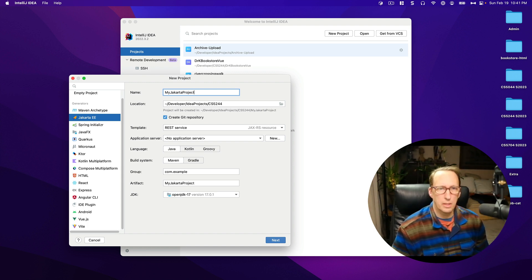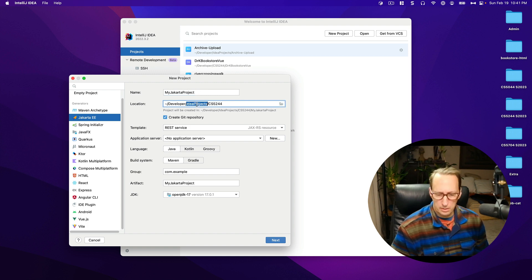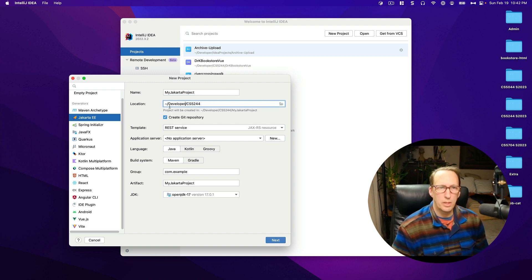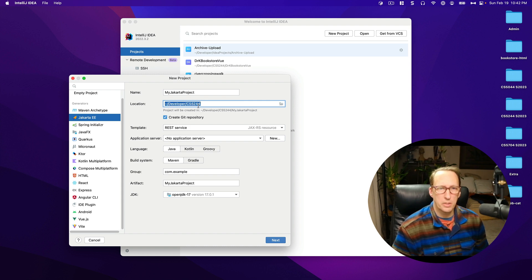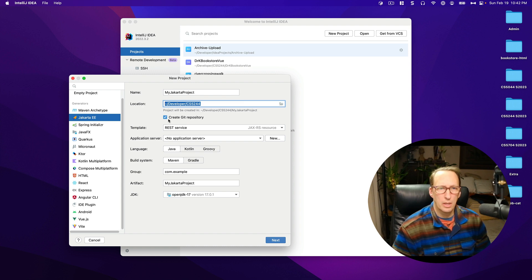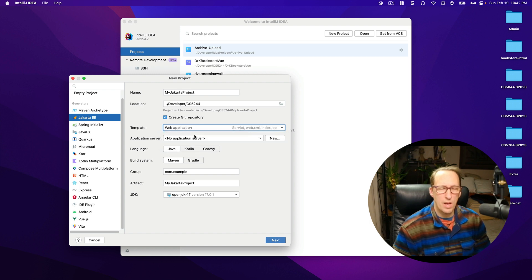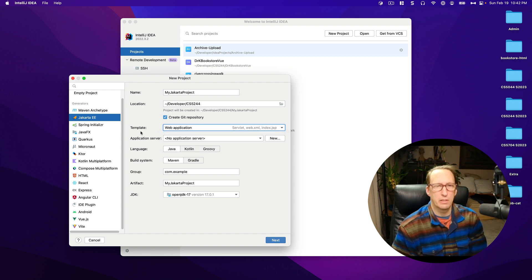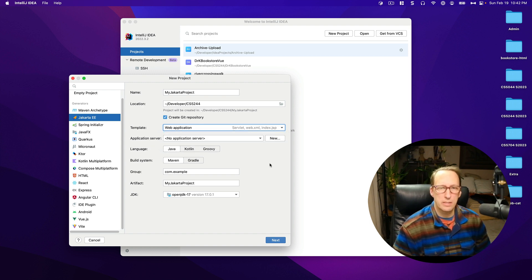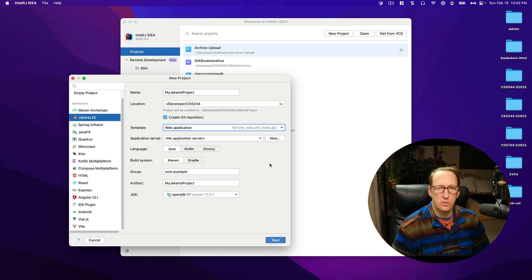I don't want that to be in there. I want to put it in my working directory which is developer CS5244 and make sure you use web application. That's the type of projects we will be using in this course.